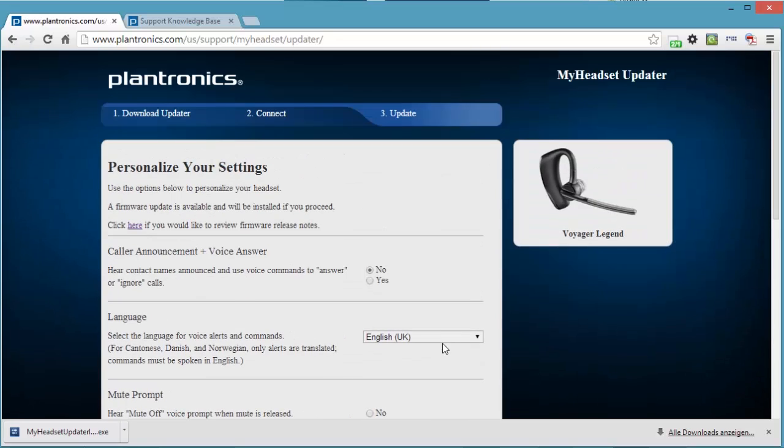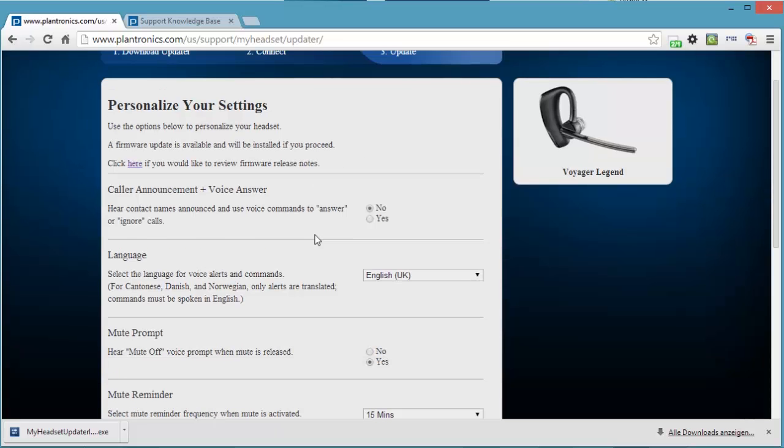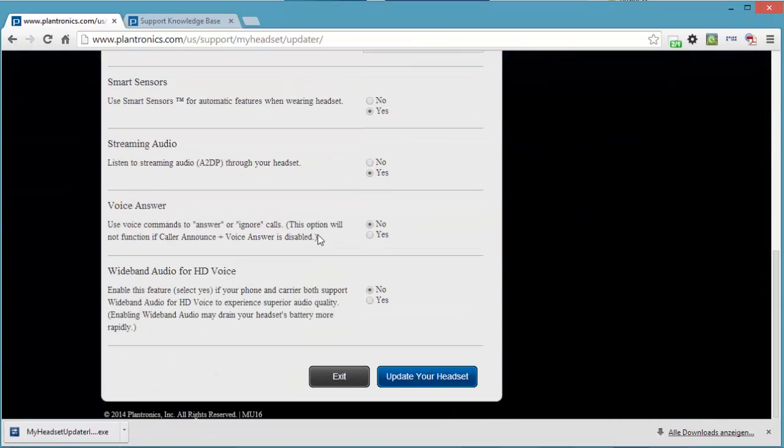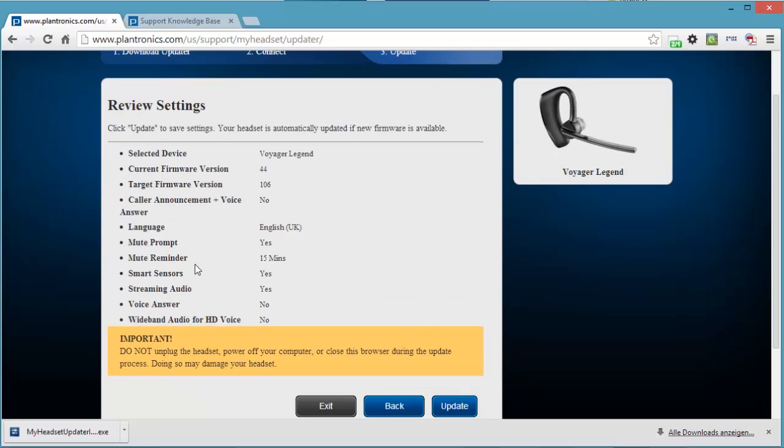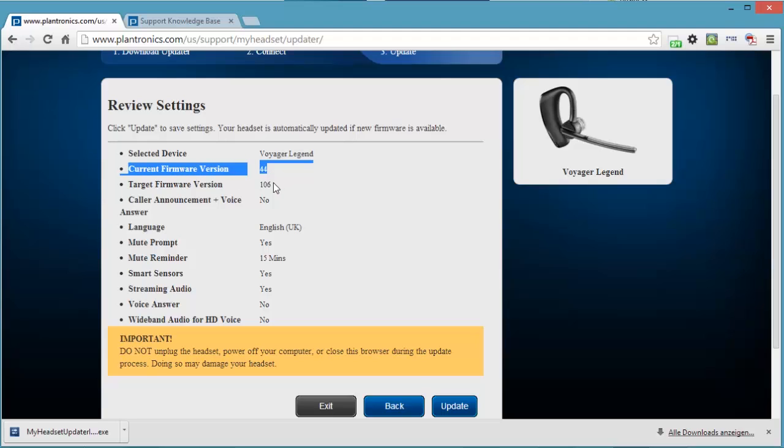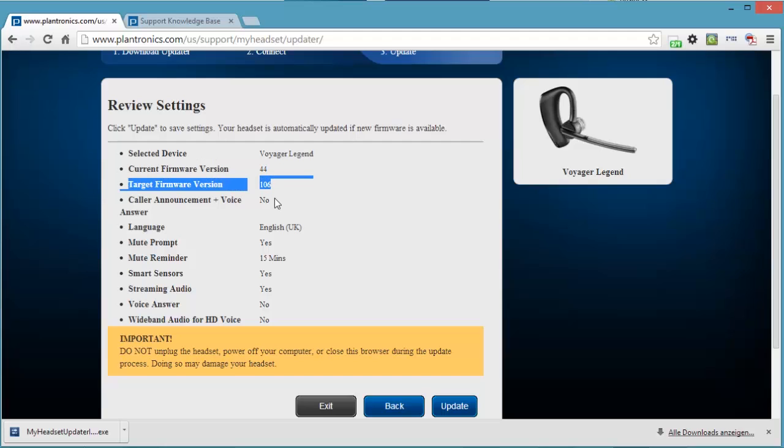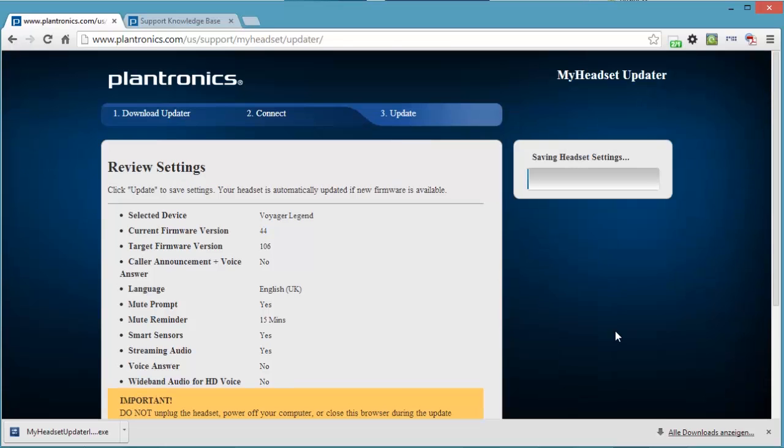If I click on update your headset, then it will start swapping the firmware out of the headset, doing any changes that I've set here. And under no circumstances should I disconnect the headset from the computer during this process. Let's just do that. Here we go. Another warning. The current firmware version is 44, so it's the original firmware version. And the target one is 106. Here are some settings that I have set and the warning not to unplug the headset, no closing of browsers or anything like that. It's saving some headset settings and it's going to carry on its merry way and update the headset.